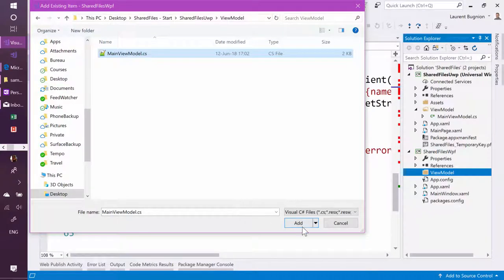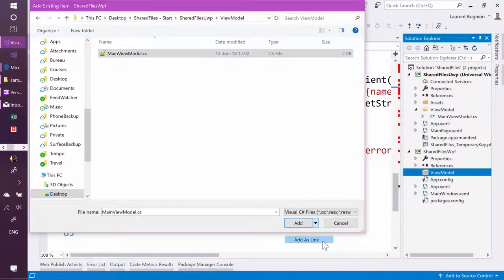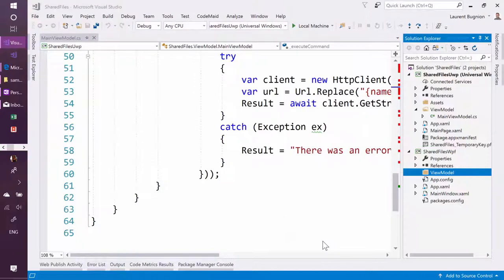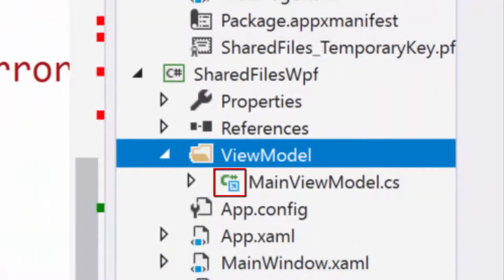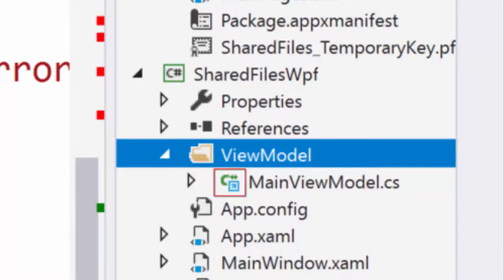as you can see, I'm adding as a link. I'm not adding as a copy, but as a link, which means that first of all, we see in the UI that we have this small arrow. It means it's a shortcut.